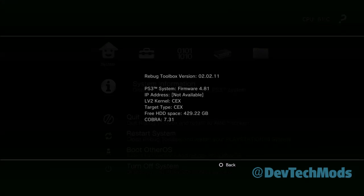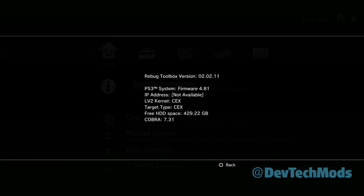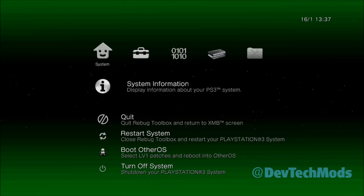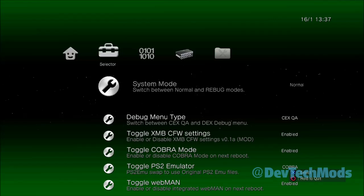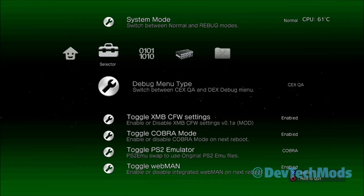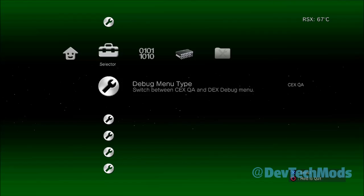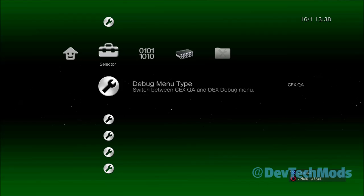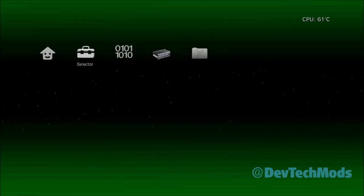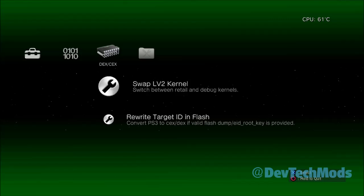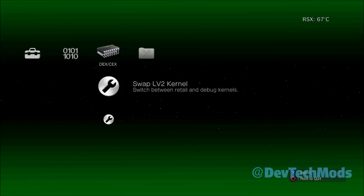Here in the Rebug Toolbox, you can see my LV2 Kernel and my Target Type are both KEX. The first thing we're going to do is make sure that System Mode is set to Normal, which it is. Make sure that if you are in KEX right now, that the Debug Menu Type is set to KEX. If you are in DEX, you would set it to DEX once you're in DEX, which we'll cover in a bit. First steps first — we're going to do a Dump EID Root Key.